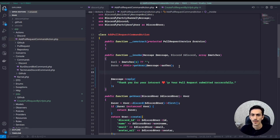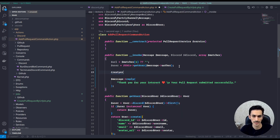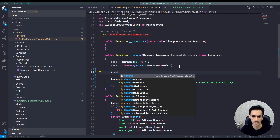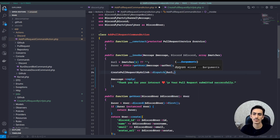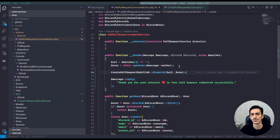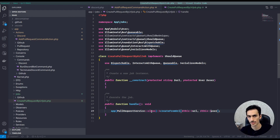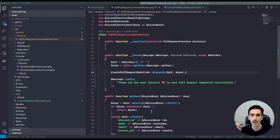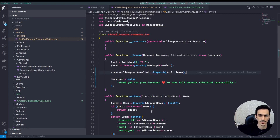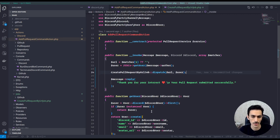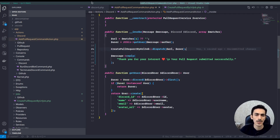Remove the try-catch and the message handling from the original command. Then dispatch the CreatePullRequestByUrlJob, passing in the URL and our user. It will be dispatched. We can configure the queue connection and other things here, but I want to run it on the default queue for now — we will check this in a future video when we use RabbitMQ and others.